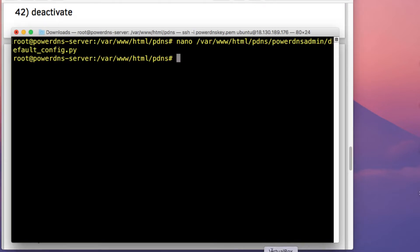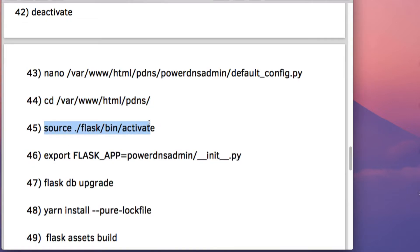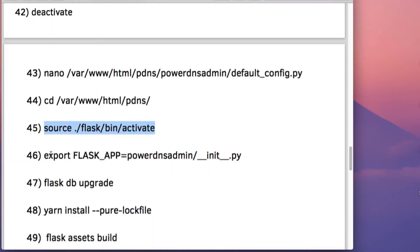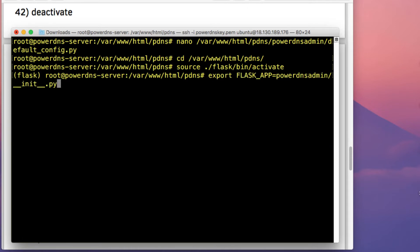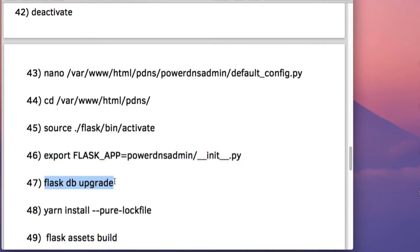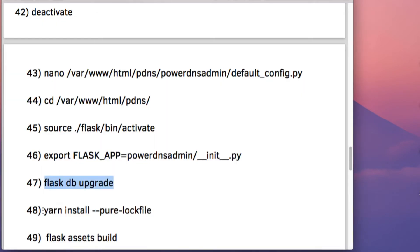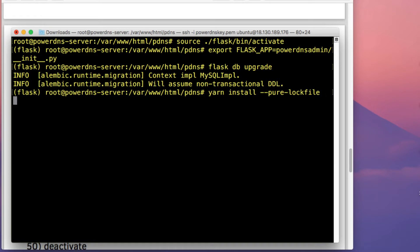Next, go back to the pdns-admin directory and then go back into the Python virtual environment created earlier. Then create the database schema using the Flask DB upgrade command. This command creates the database schema for the PowerDNS Admin web console.